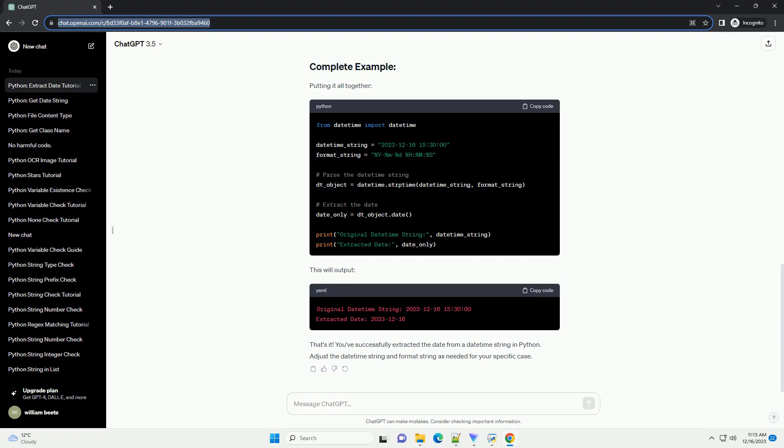Putting it all together. This will output. That's it. You've successfully extracted the date from a datetime string in Python.